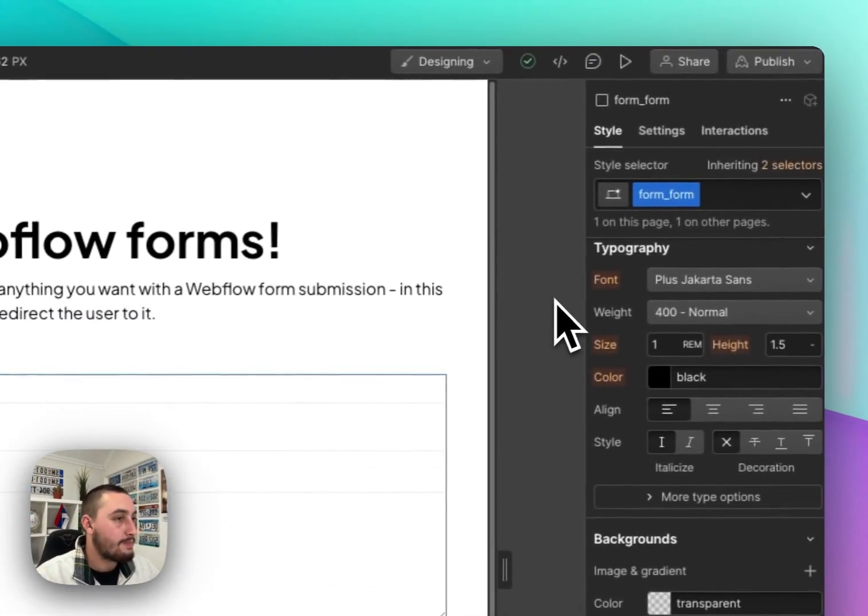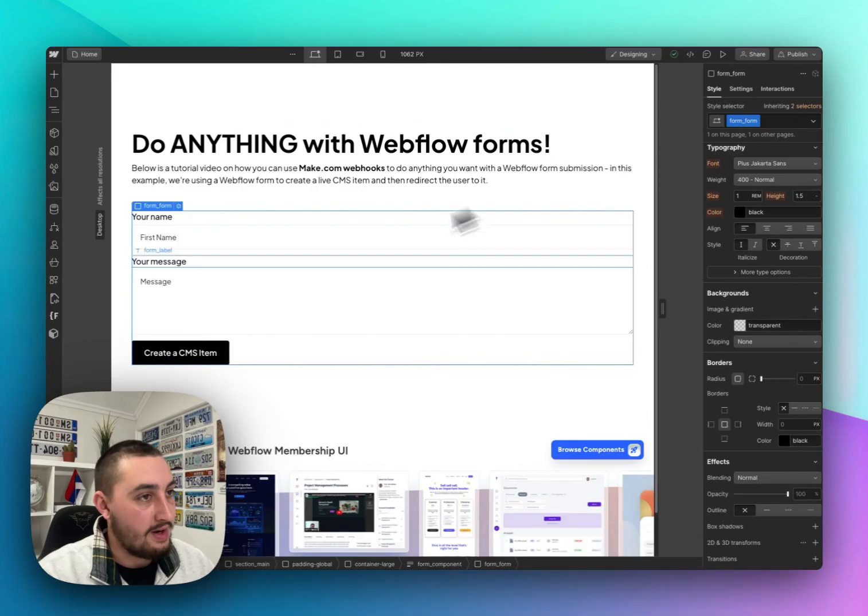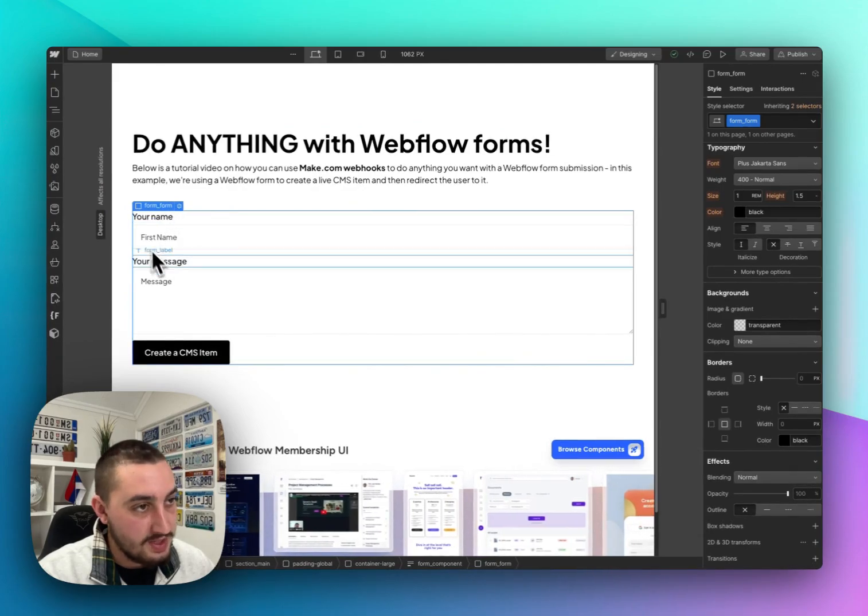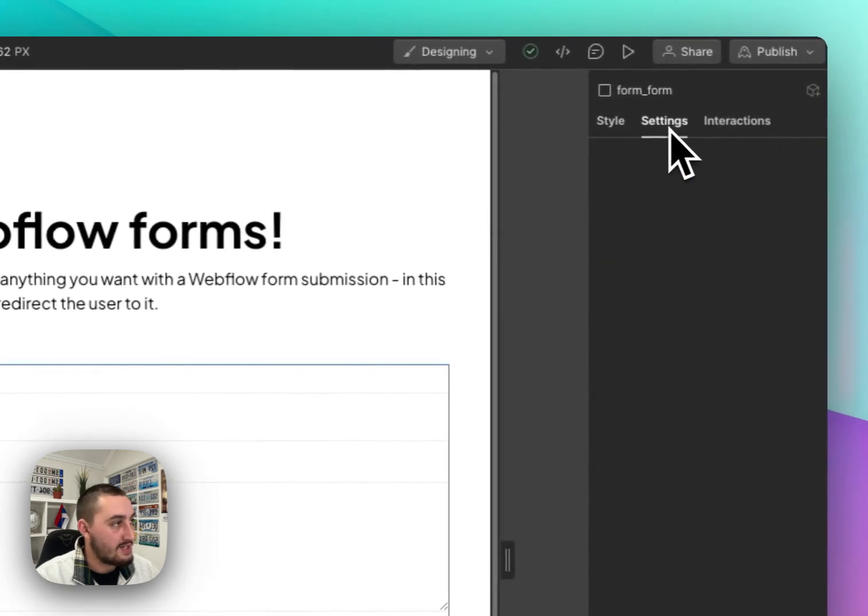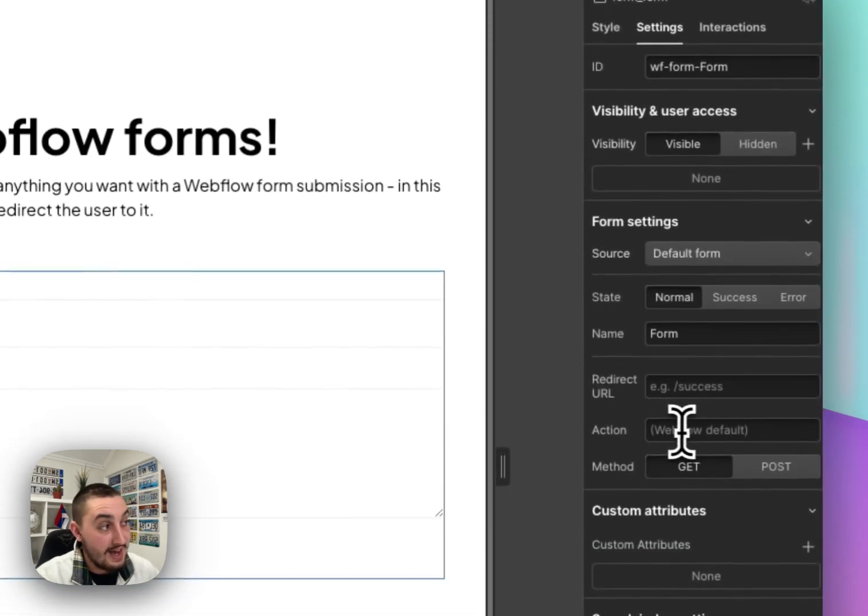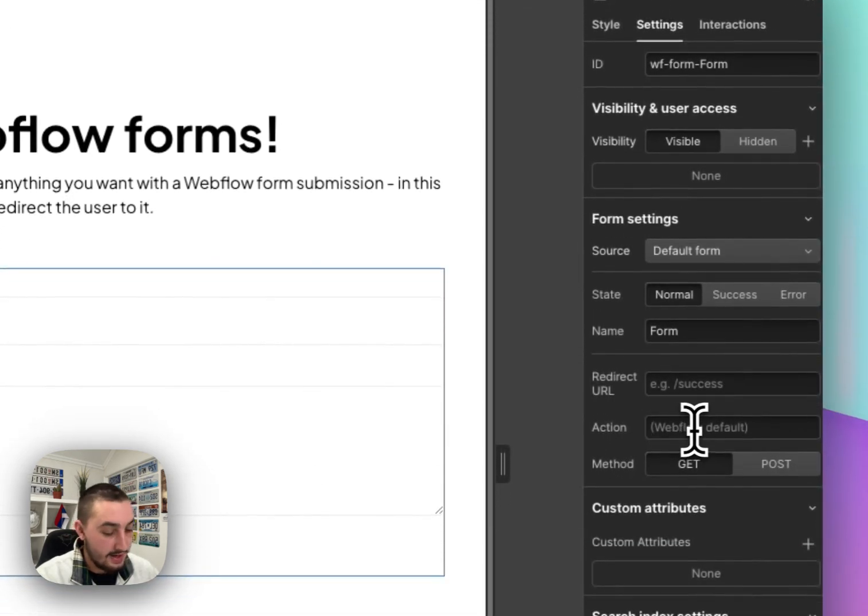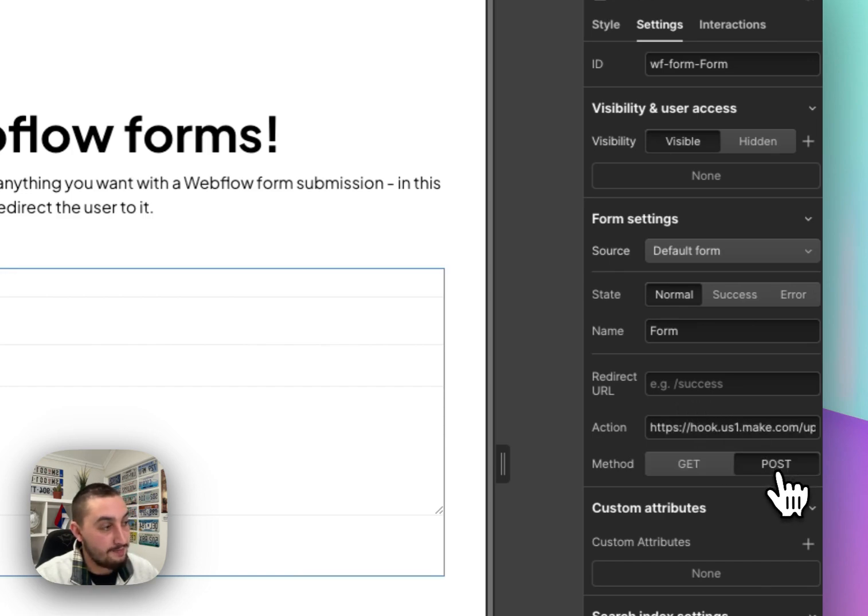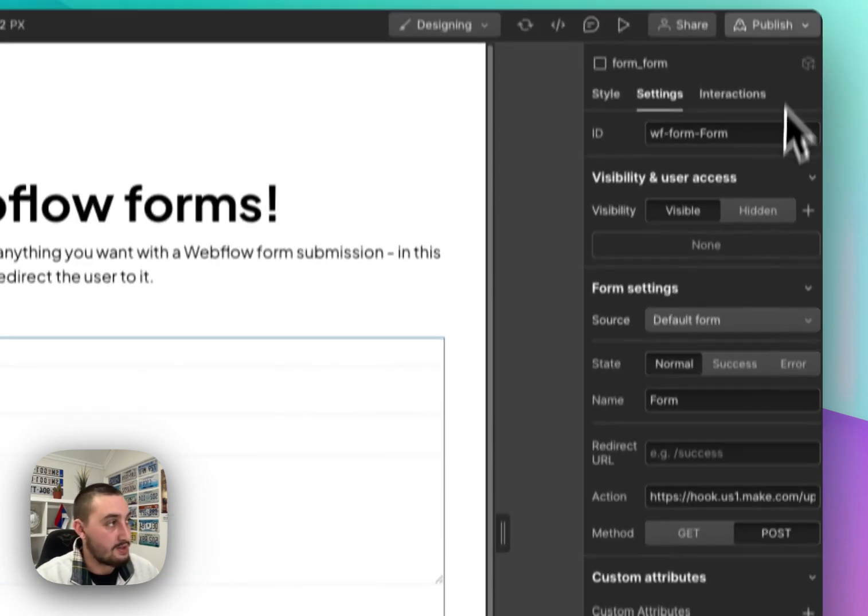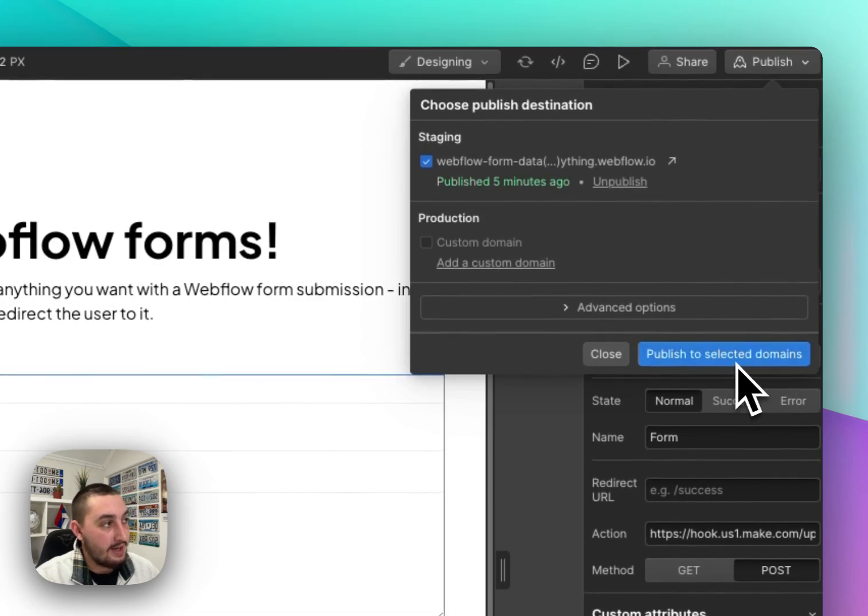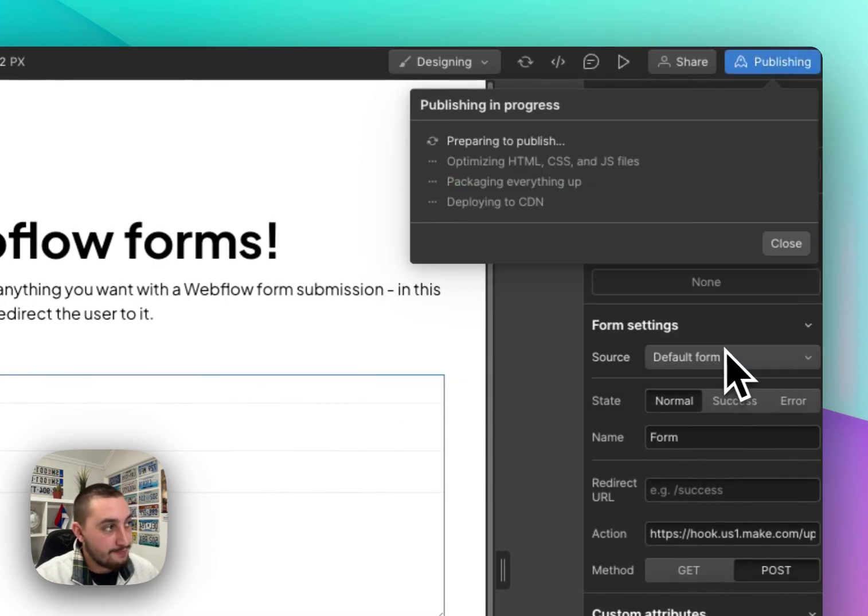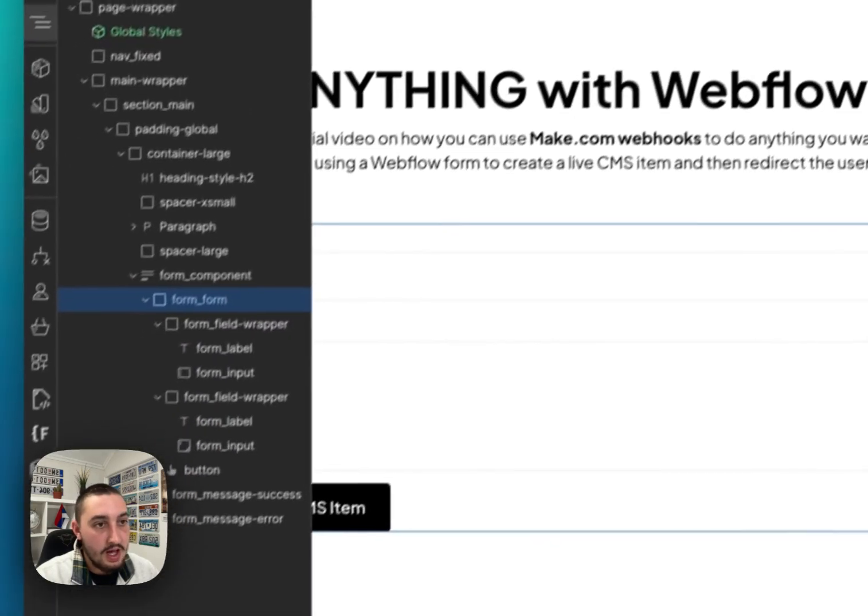So here we are in Webflow and we have our form selected as you can see right there and let's go hit settings. Now you can see this action. So let's go ahead and click that, paste this URL and select post. That is very important. If you don't select post it is not going to work. So now let's go ahead and publish it and then we're going to open our live published site.